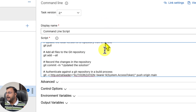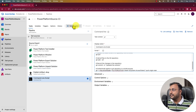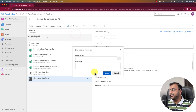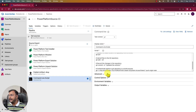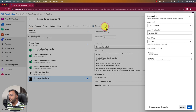Our deployment pipeline is ready. Let's save this. I am simply clicking on the save button. Now let's run this — use the queue option here and simply click on the run button. Let's see what happens.